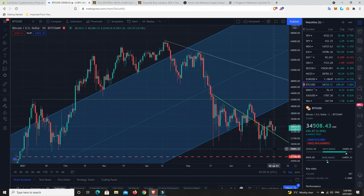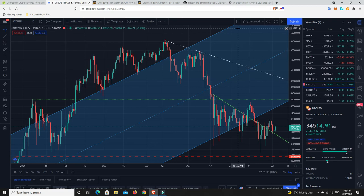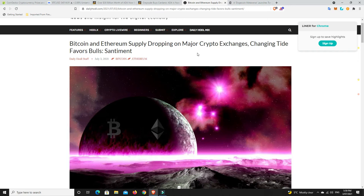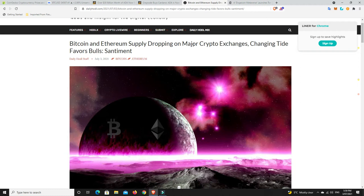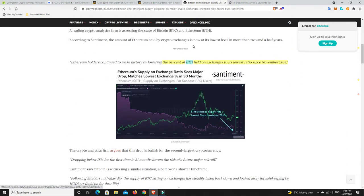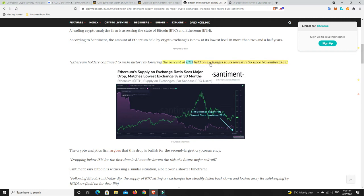There's some really bullish stuff to look at. Bitcoin and Ethereum supply is dropping on major crypto exchanges, changing tide favors bulls says Santiment. Ethereum holders continue to make history by lowering the percent of ETH held on exchanges to the lowest ratio since November 2018.